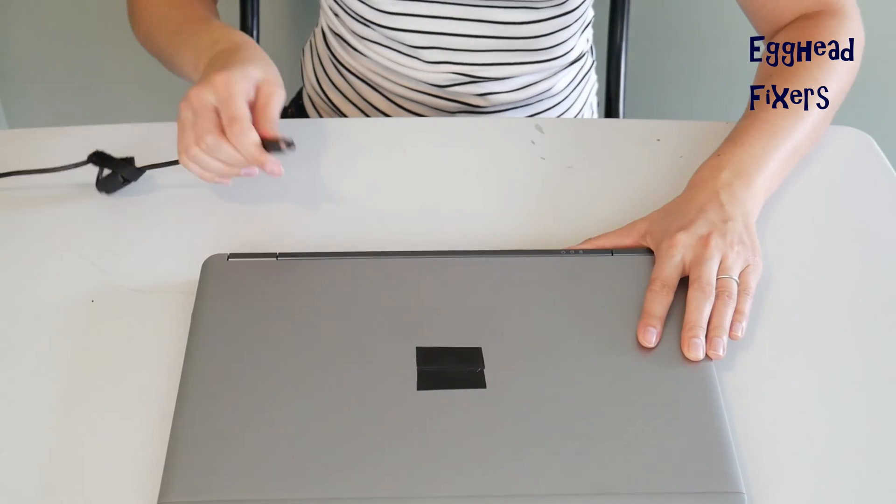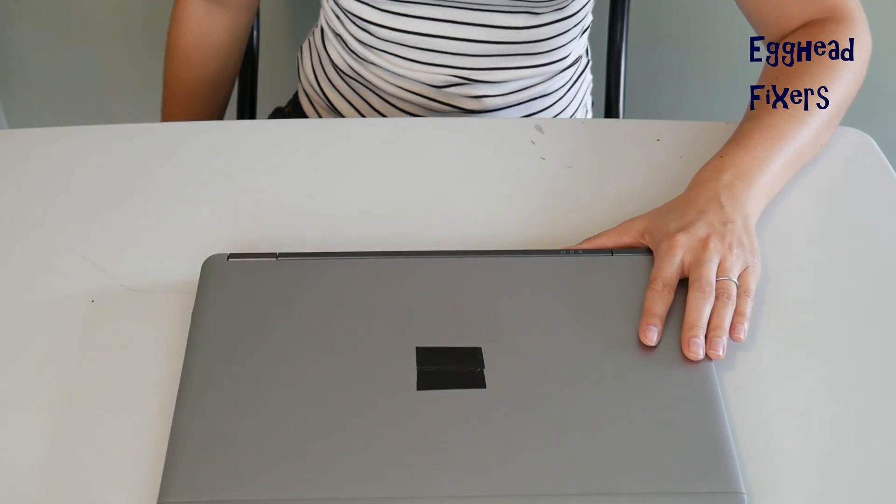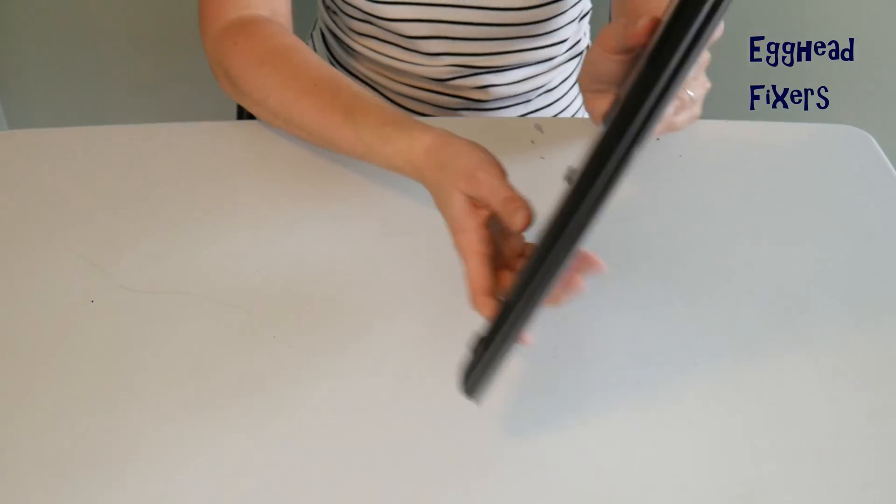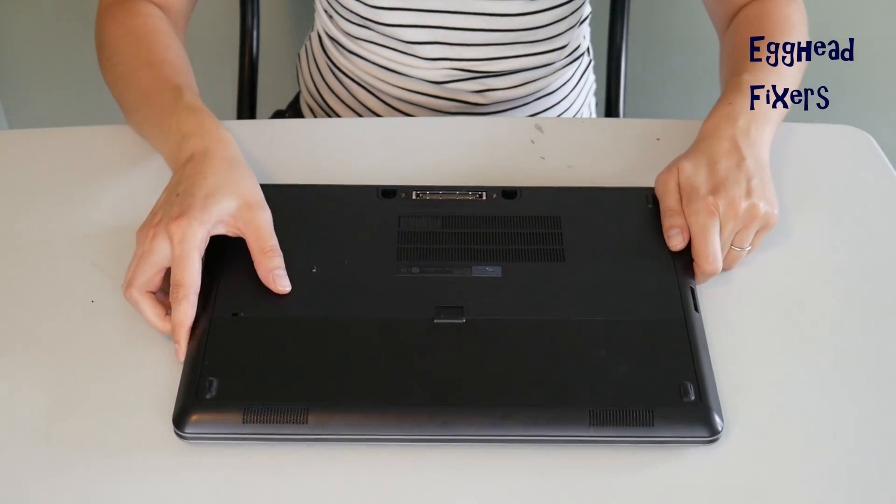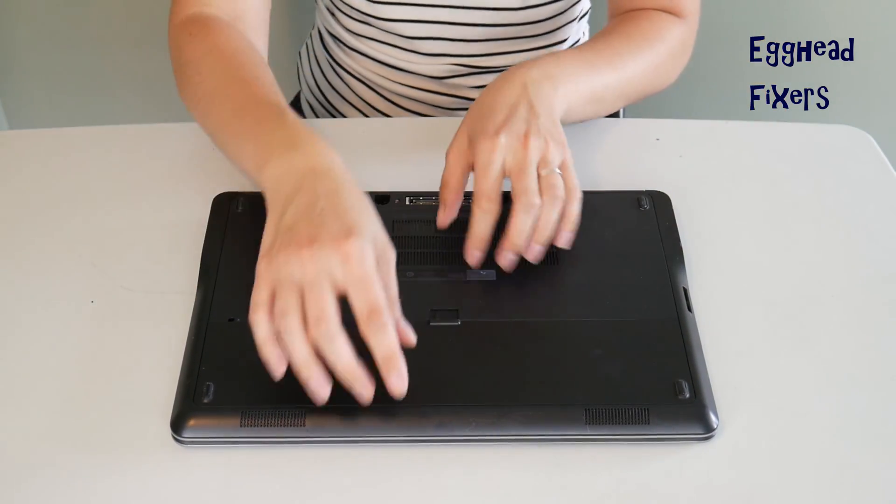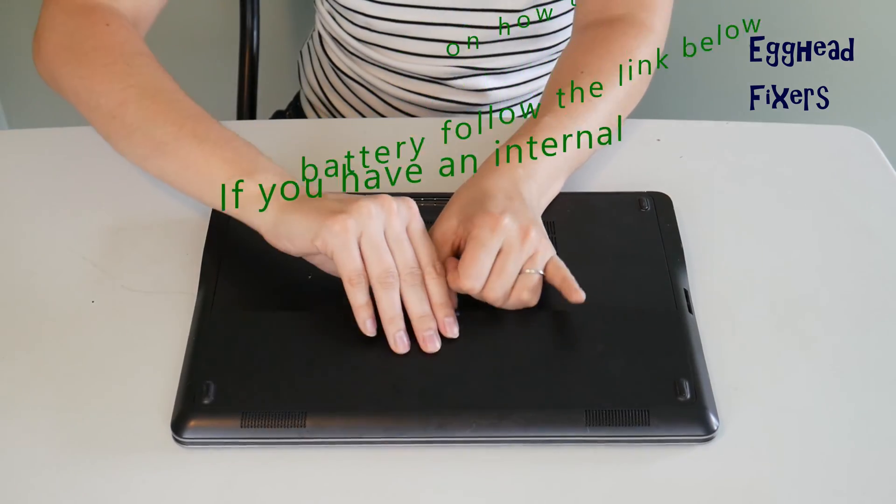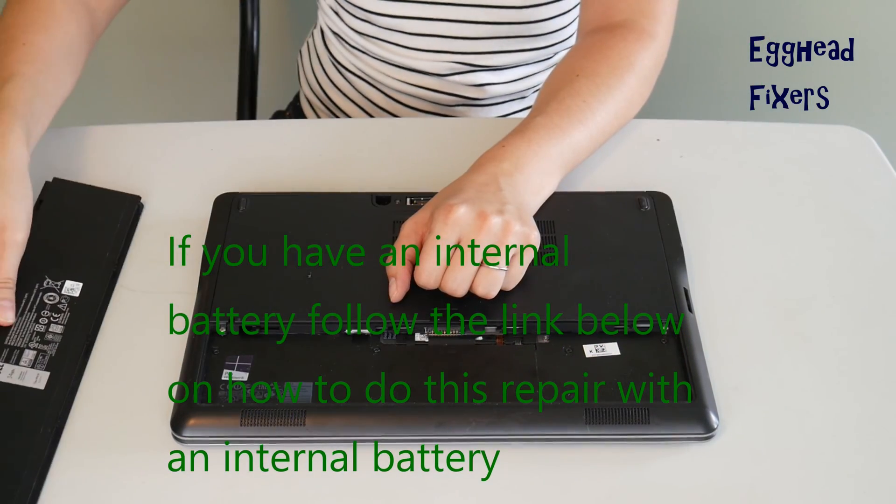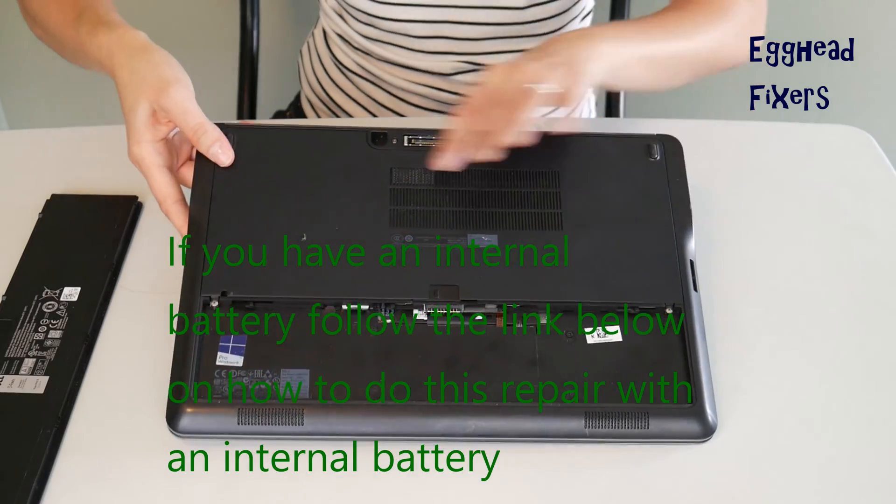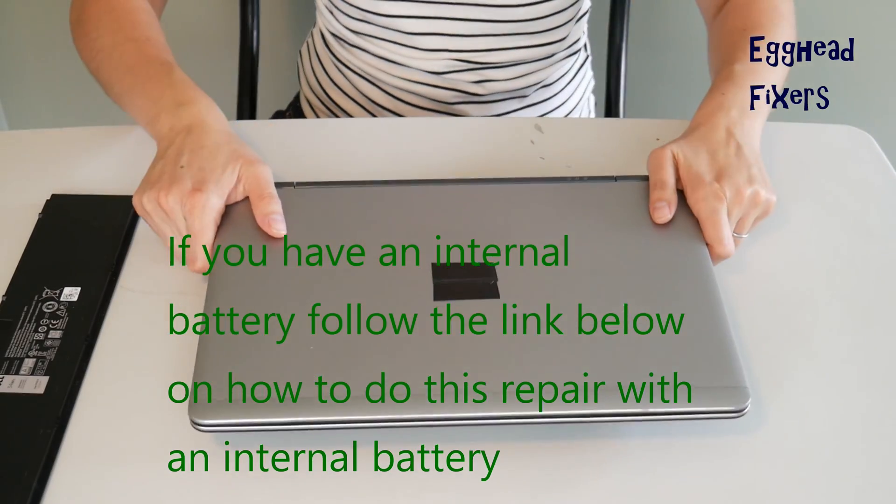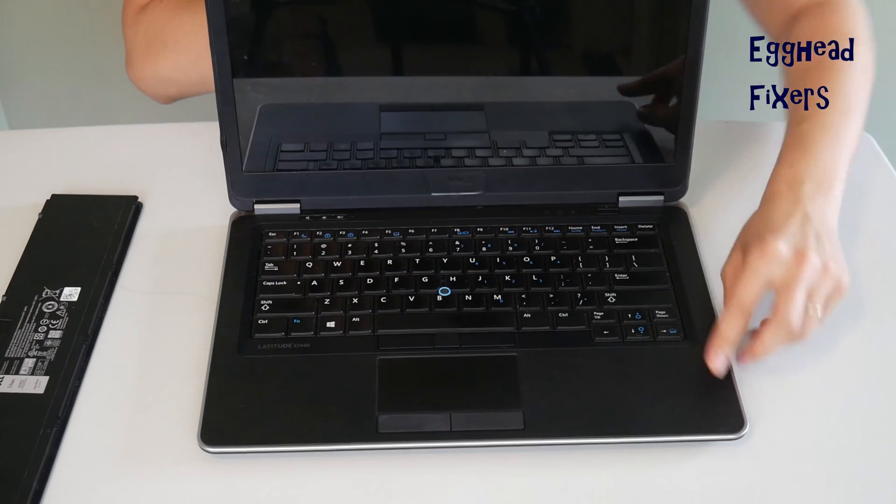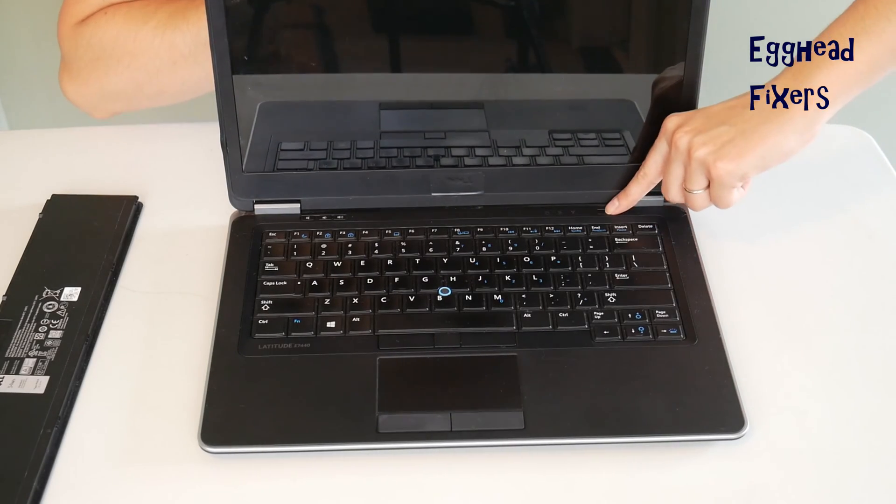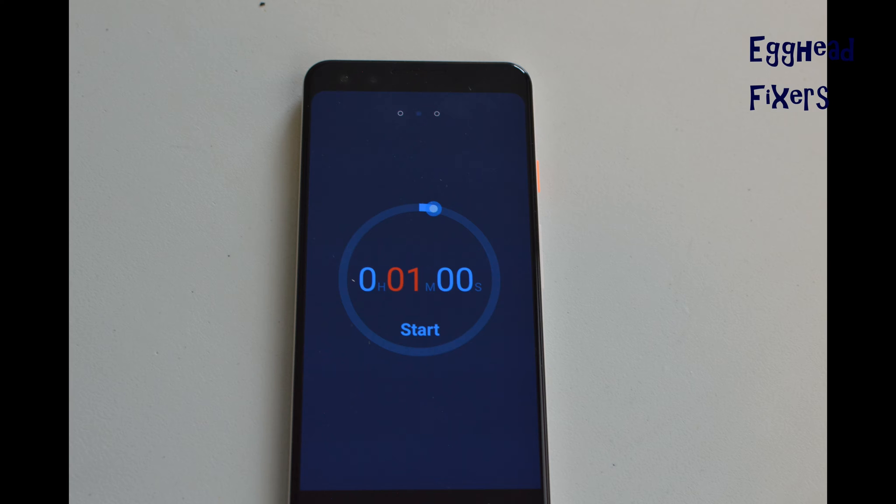Now first of all, we're going to have you unplug your power cord and take out your battery. Now this is the procedure that oftentimes when you call into warranty repair from your manufacturer or an IT support line, they'll have you do this procedure because it's just that effective. Now, once the battery is out, once the power cord is unplugged, now you're going to hold down your power button just like so, and you're going to hold it down for one whole minute.